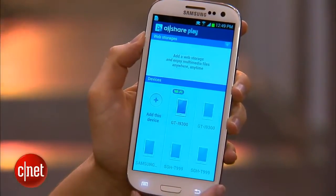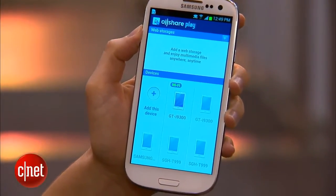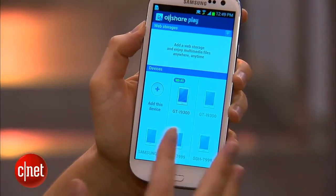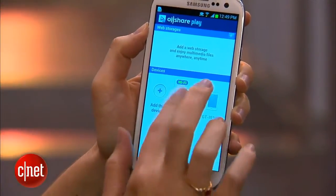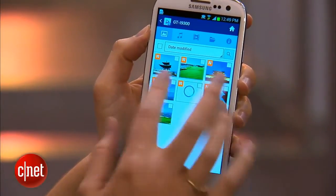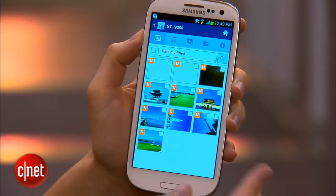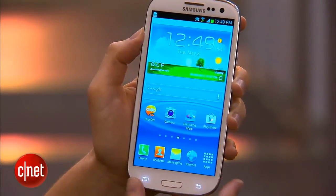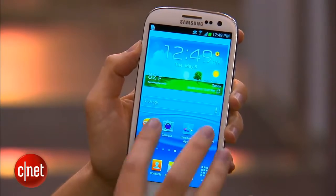There's also an app on here called All Share Play. If you load All Share onto other devices like your computer or other phones, then you'll be able to connect to them, see their content, and send your content over there as well. There are many other sharing apps on here as well.